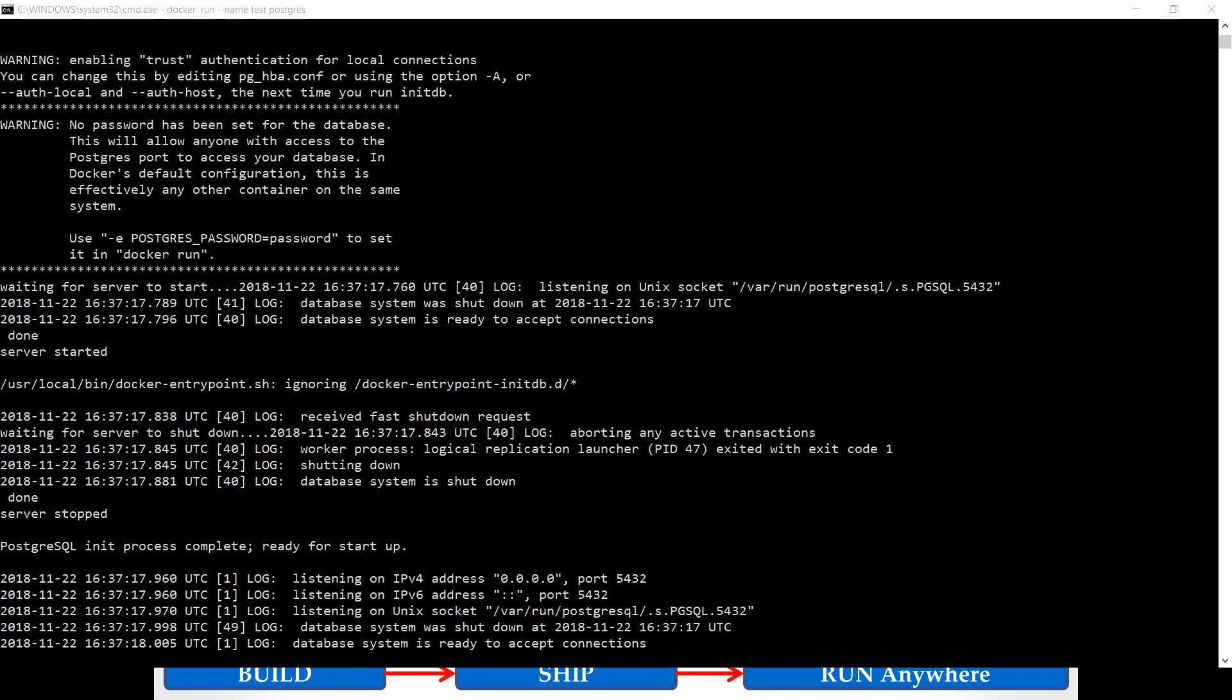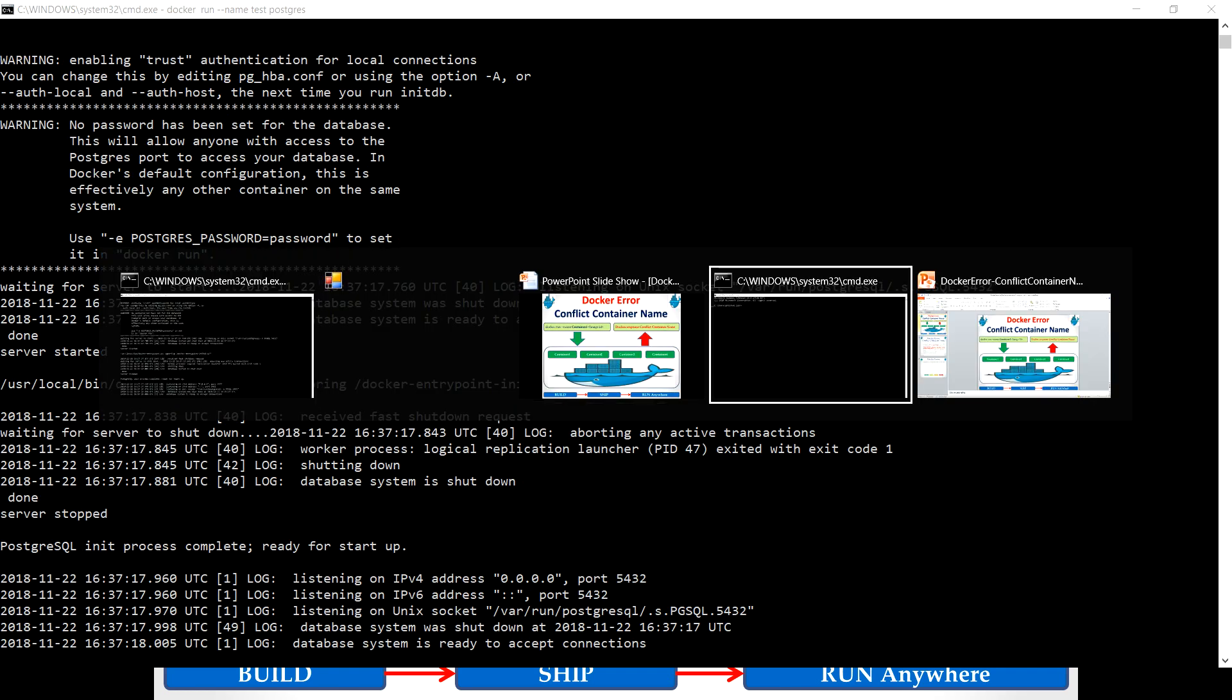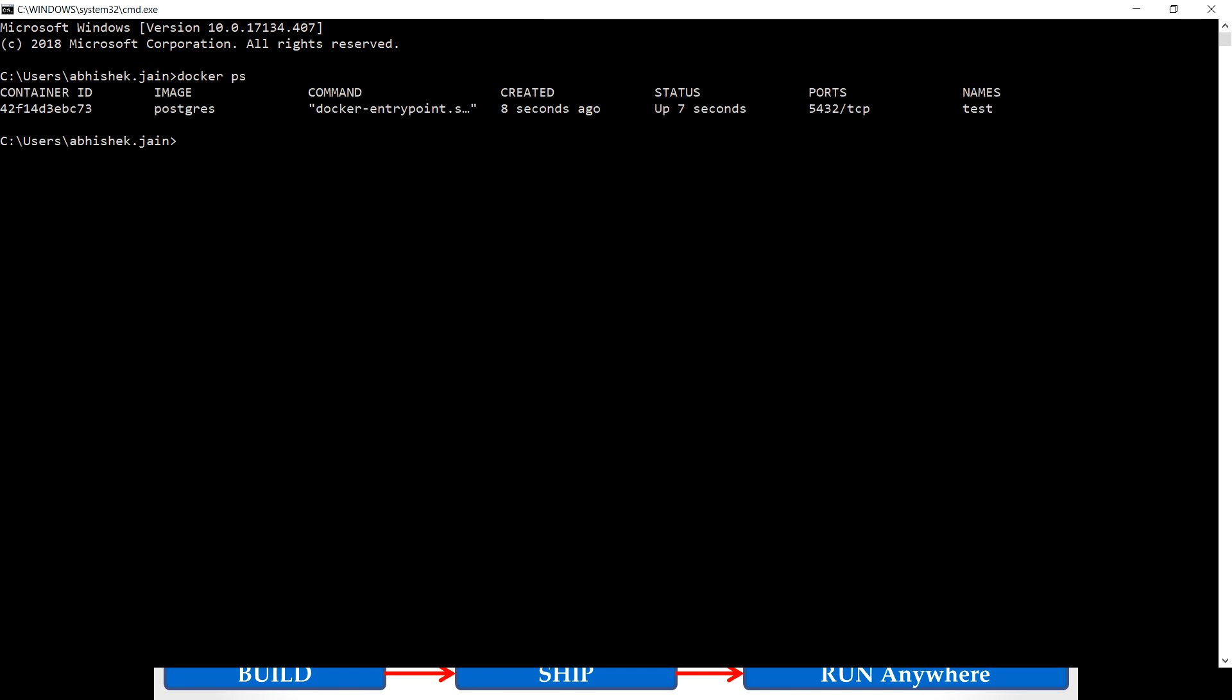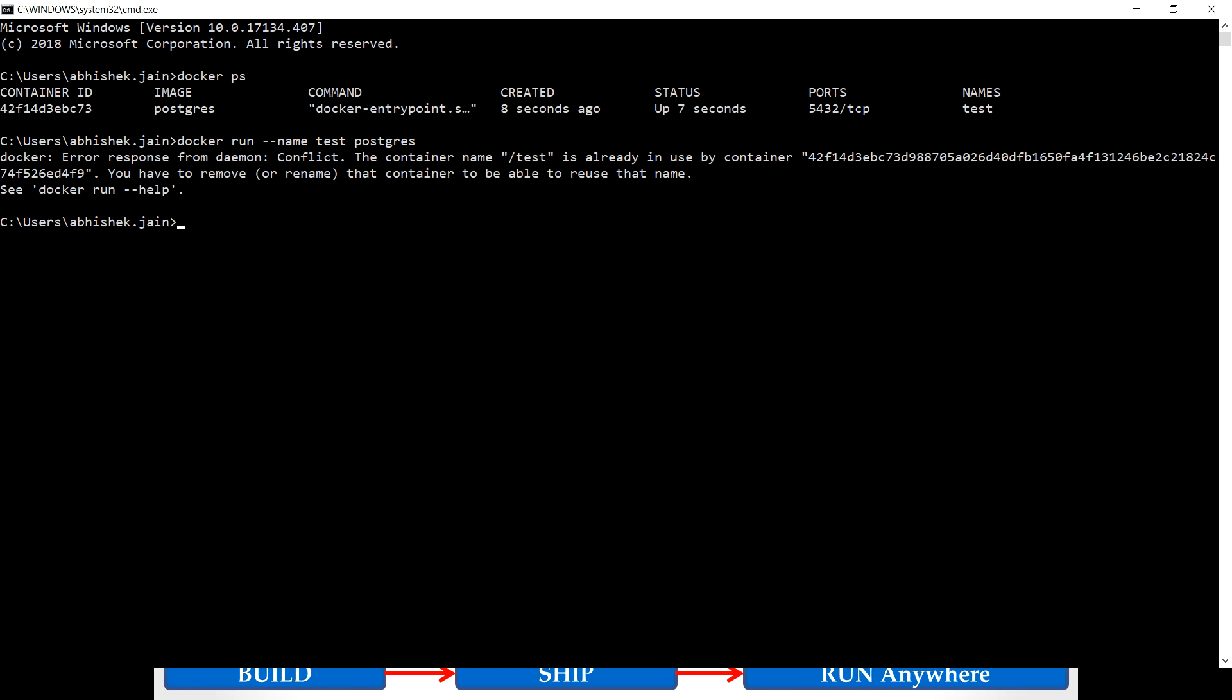Okay so that seems to be running. Let's quickly check whether the container is running fine or not. Yeah it is running with the name 'test', this is the name we chose. What would happen if I try to run the Postgres image with the same name? Let's see what the Docker daemon responds.